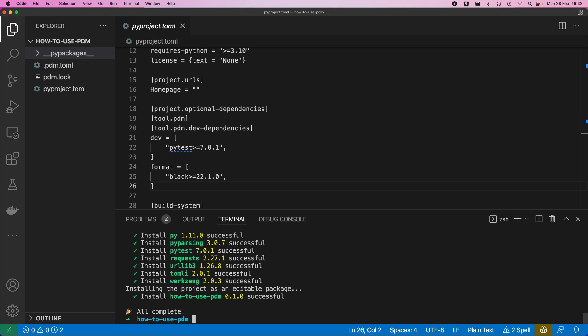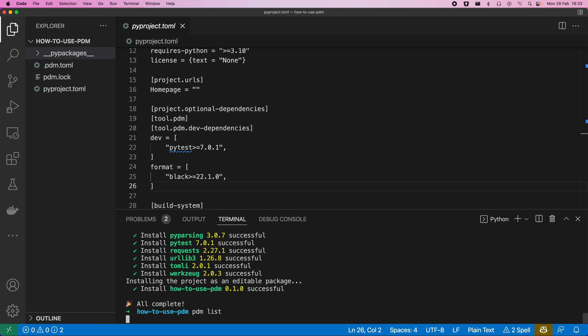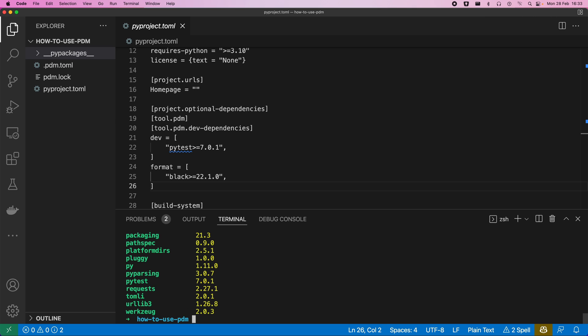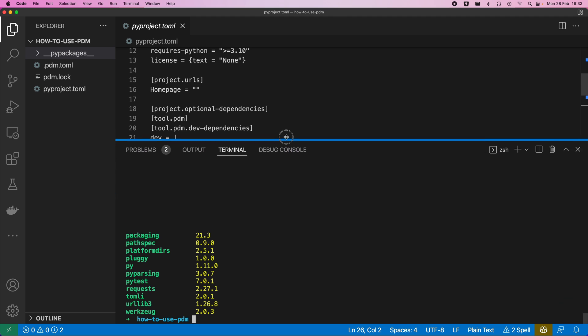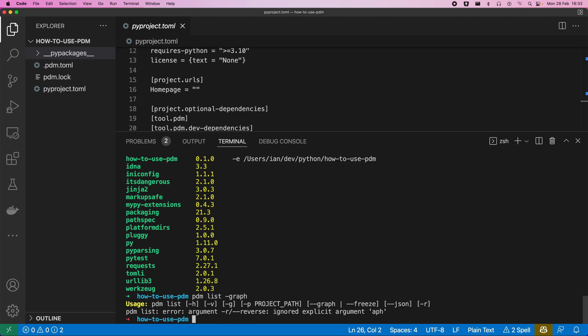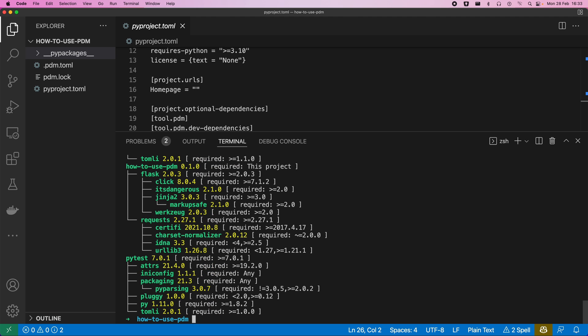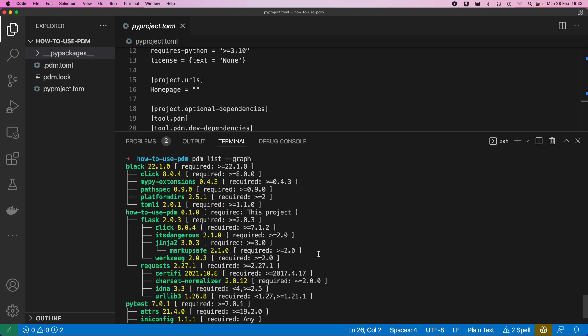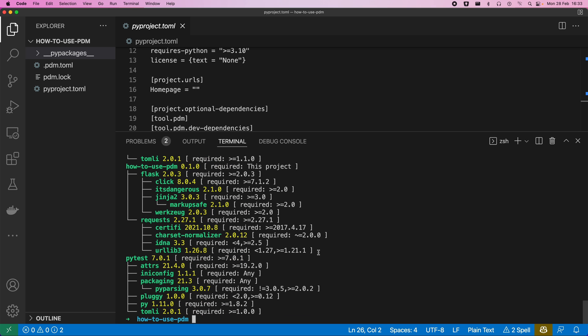We can see a list of what's installed with pdm list. So we've got everything there. And if we want to see how that is in terms of a graph, we can do it with pdm list --graph. So we end up with this nice kind of seeing where the dependencies are coming in for each of the parts of a project there.